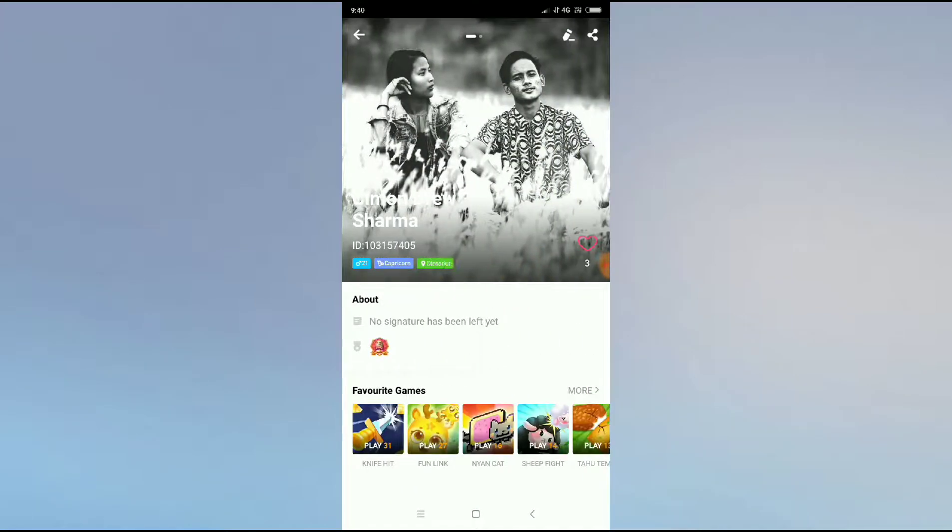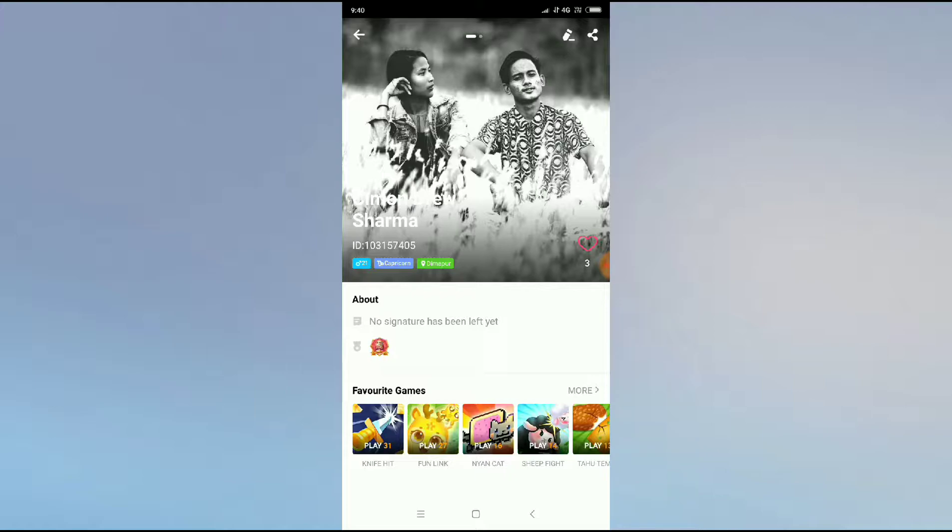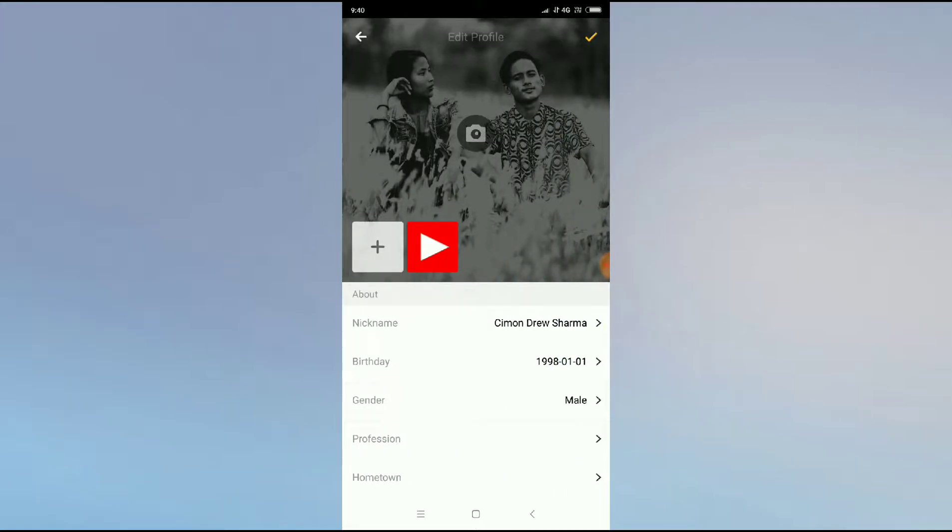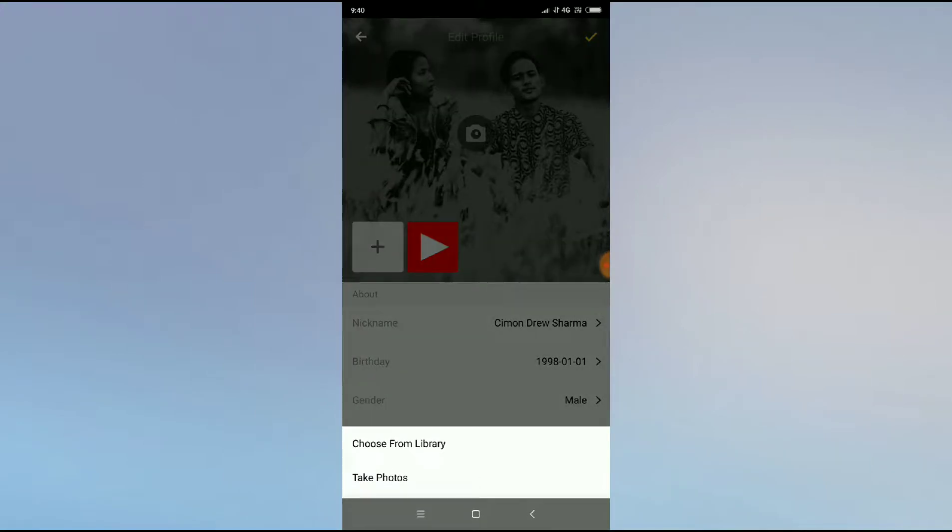Press on your profile and you can see a pencil icon on the top right hand of your screen. Click on the pencil icon and then you can see the plus button. Click on the plus button for changing your profile picture and you will get two options: one is choose from library and one is take photos.